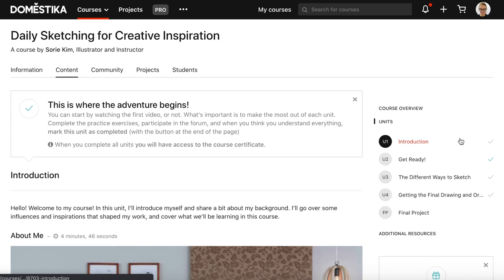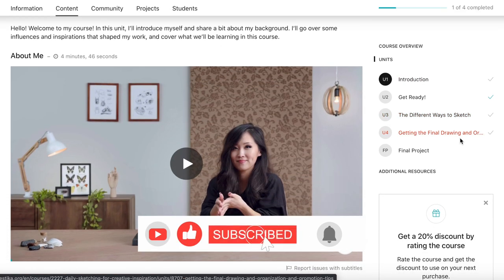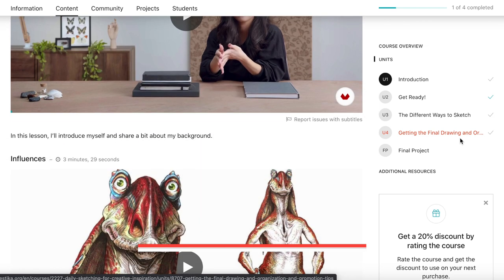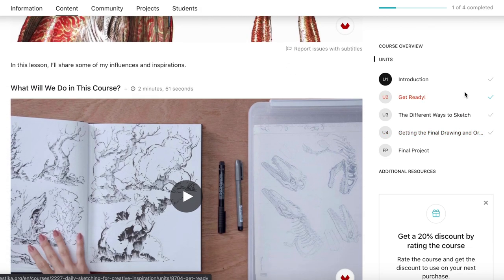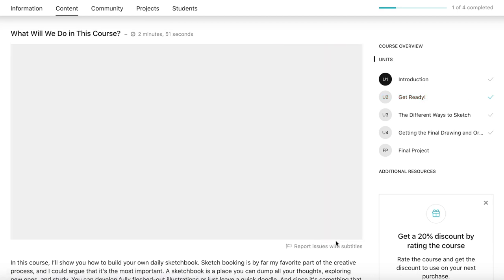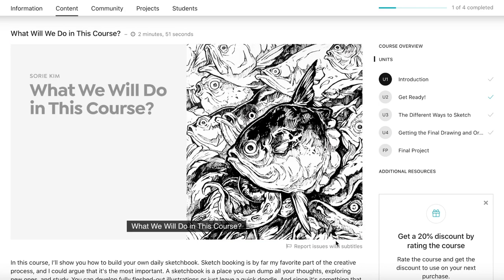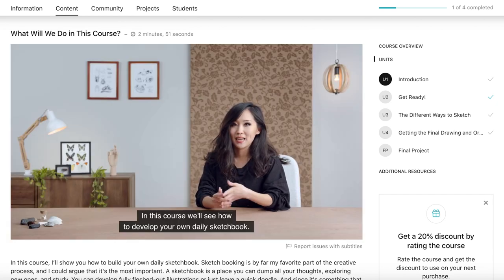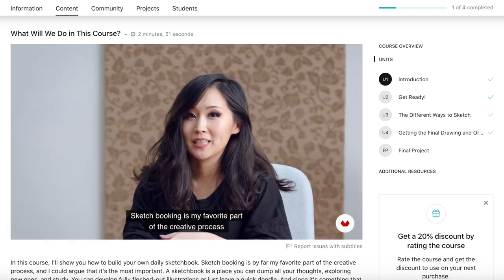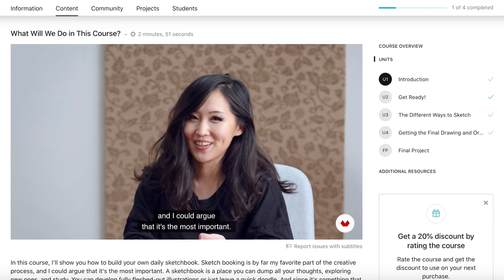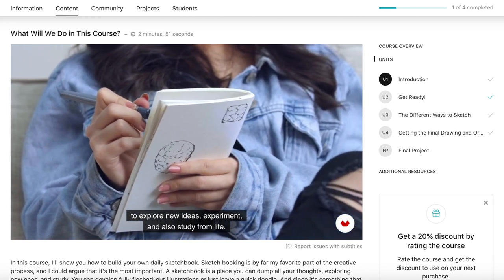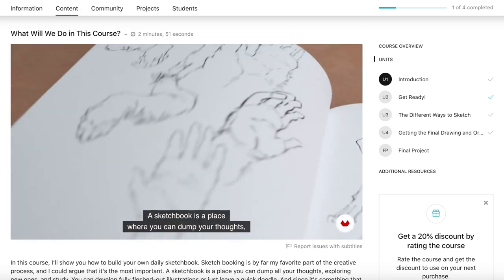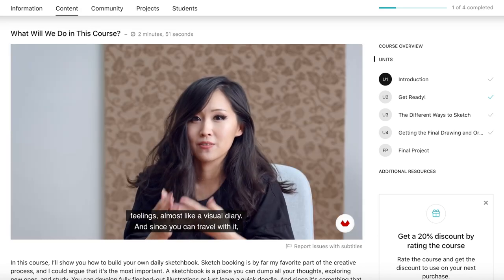The next class I would like to mention is Daily Sketching for Creative Inspiration by Soree Kim, and this one is in English. It's just such an inspirational course. One of the things I love most about every Domestika course is the Influences video. Every introductory module follows the same sort of structure, so you always know what you're going to get — you learn a bit about the teacher, then you hear about their influences, and then you get to see some of their own work. In some ways this is actually probably my favourite module of each course. I just love to hear how people came to do what they do.